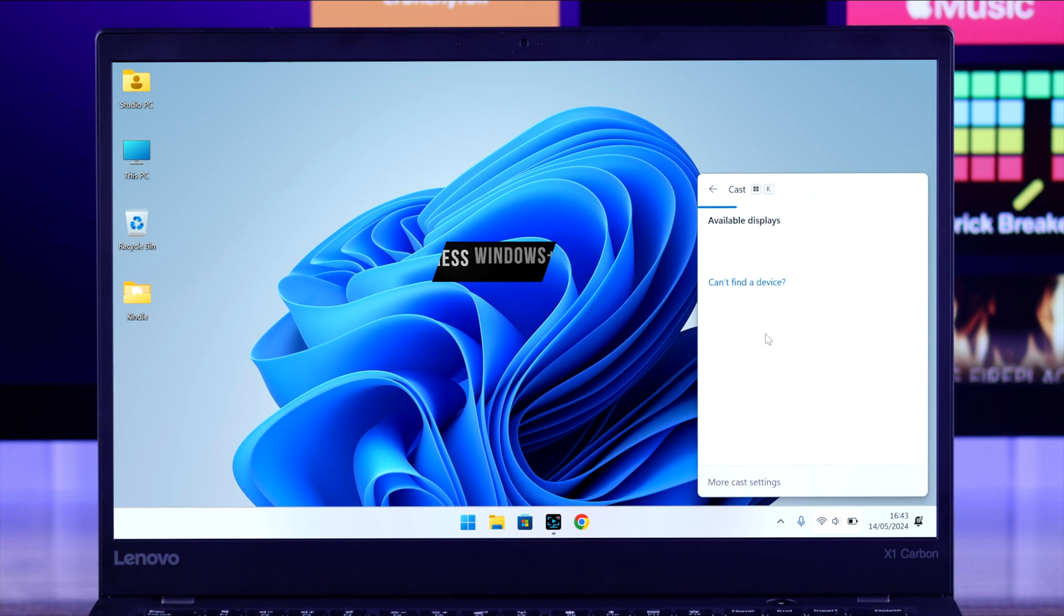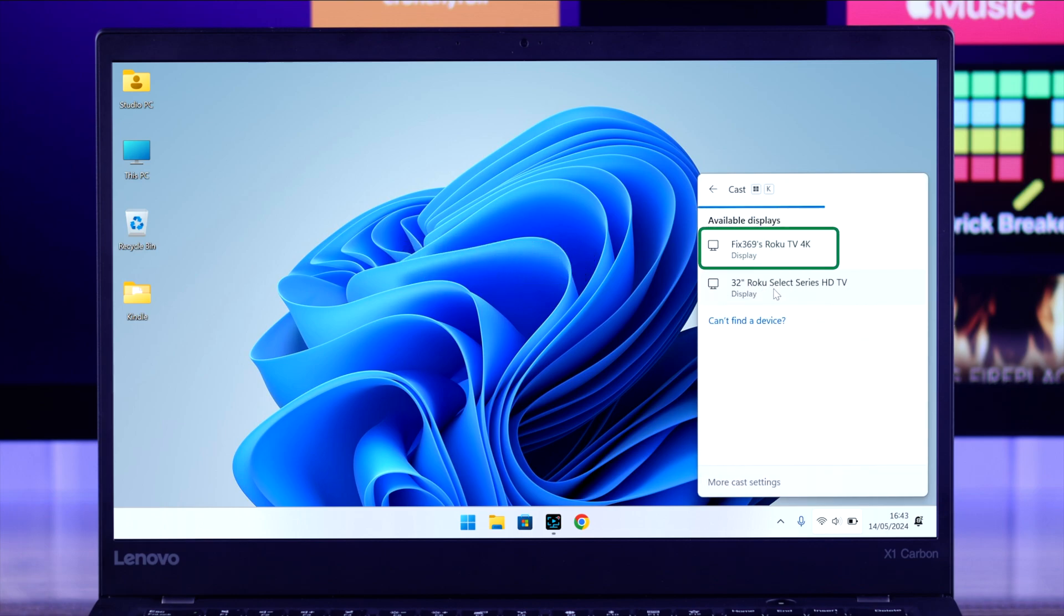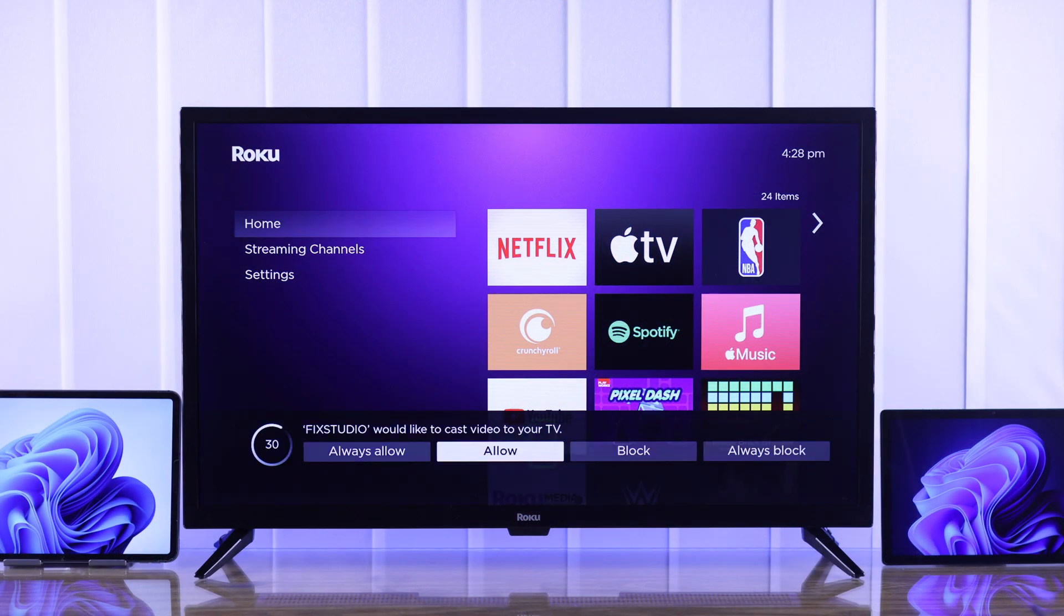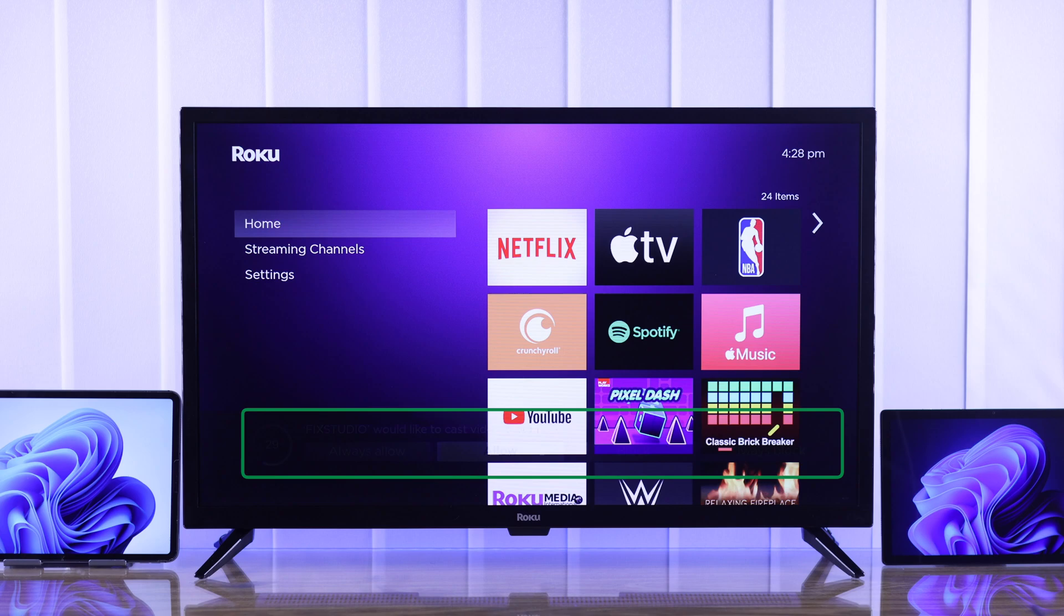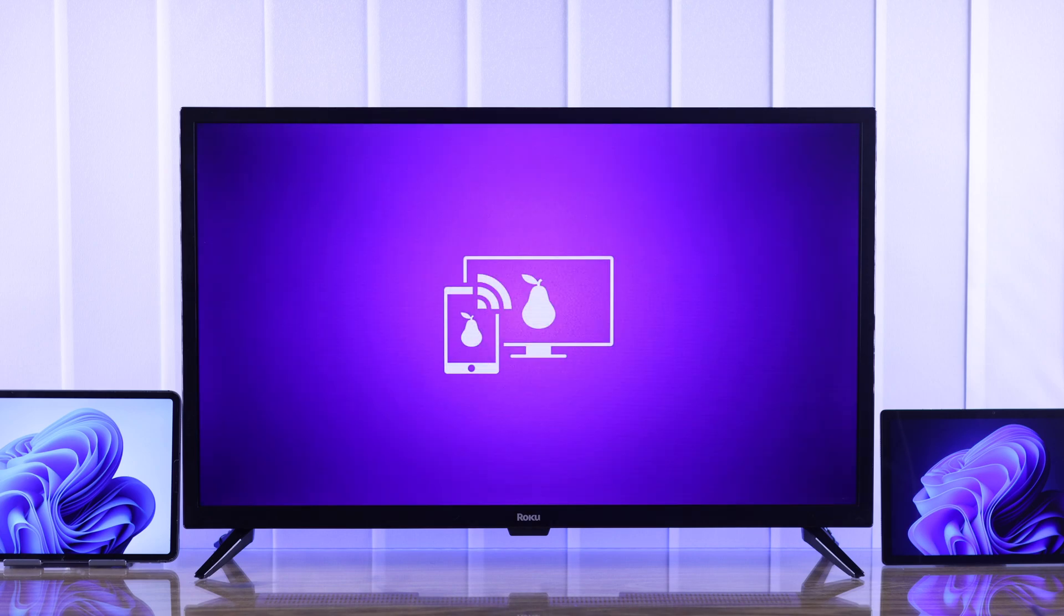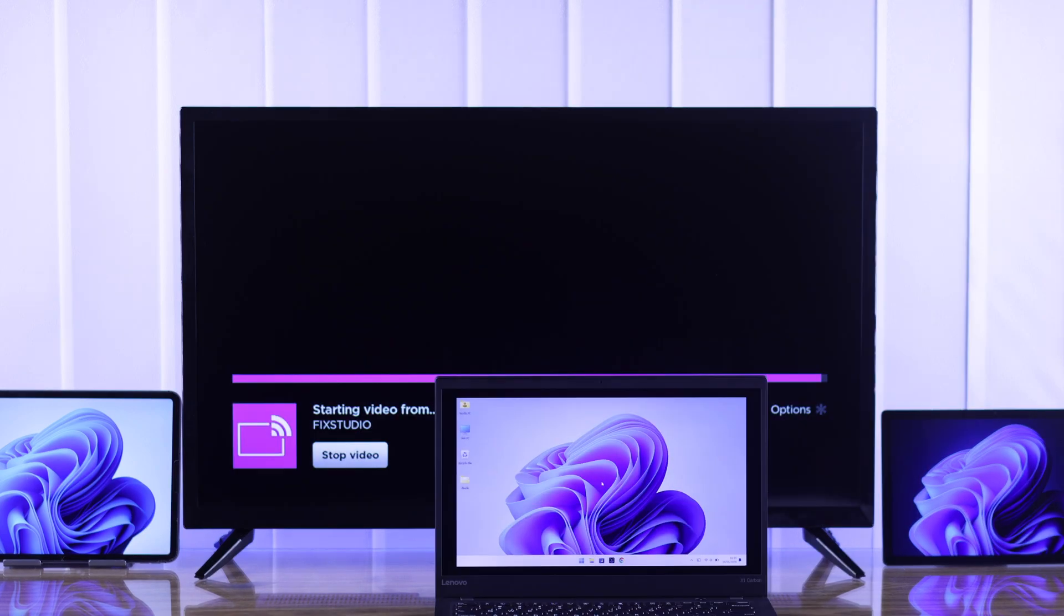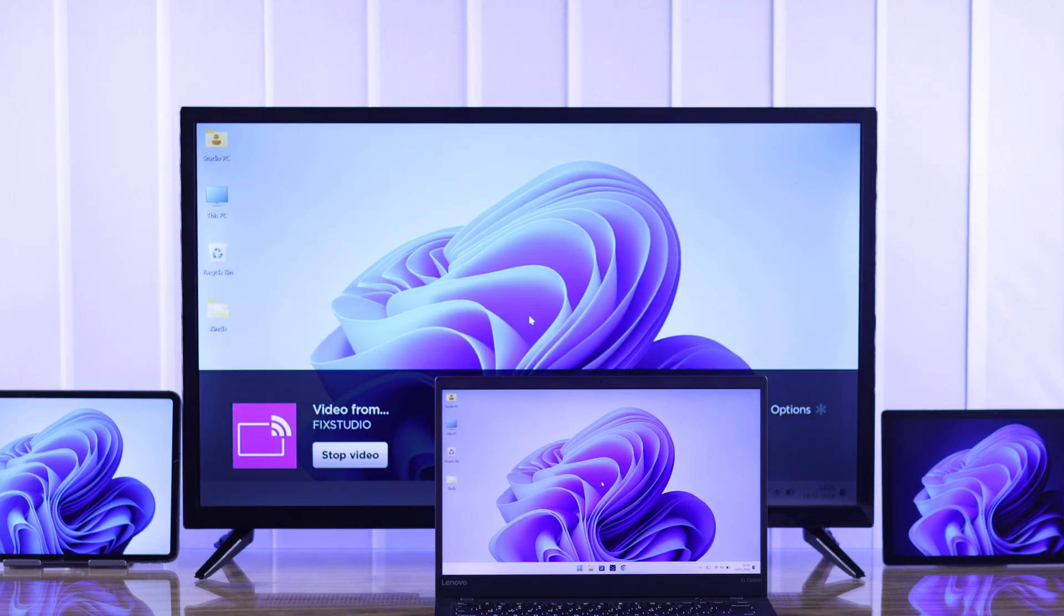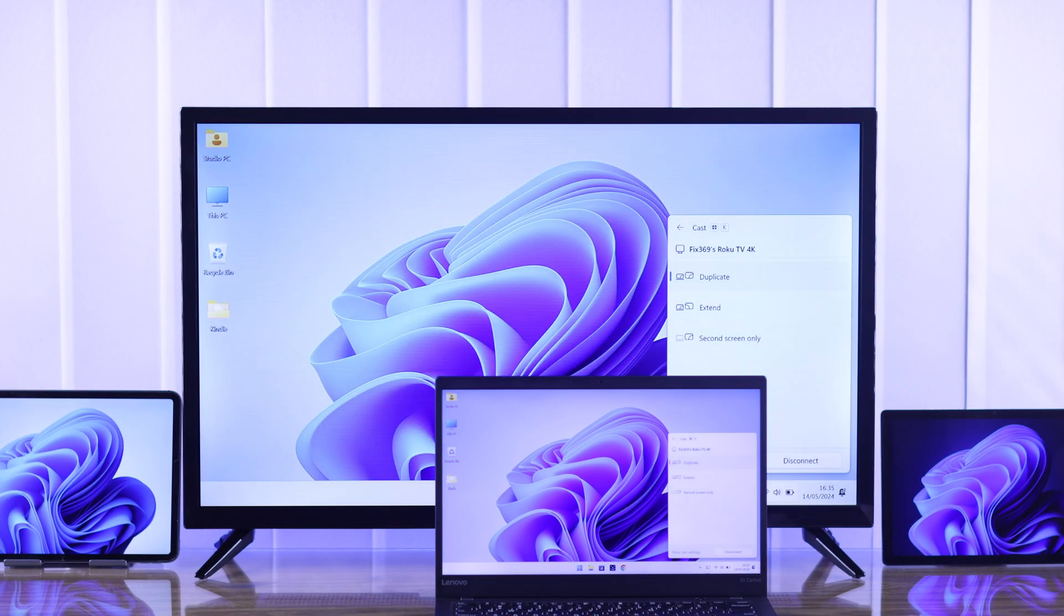Now that we're already connected to the same Wi-Fi, our Roku TV should be visible, so we'll click on it. You may see a prompt on your Roku TV on which you need to press allow, and in a moment your Windows PC will start screen mirroring on your Roku TV.